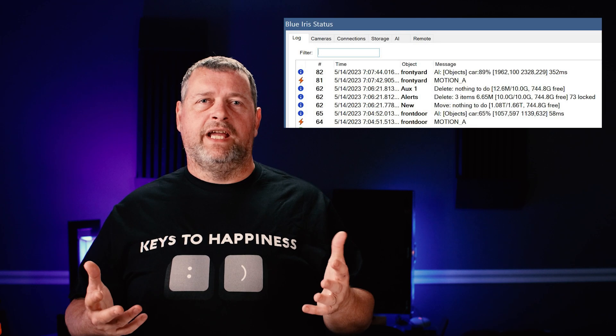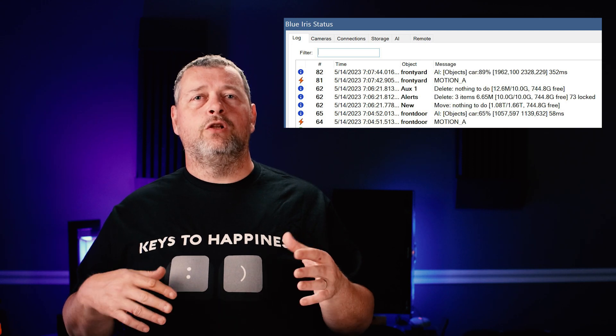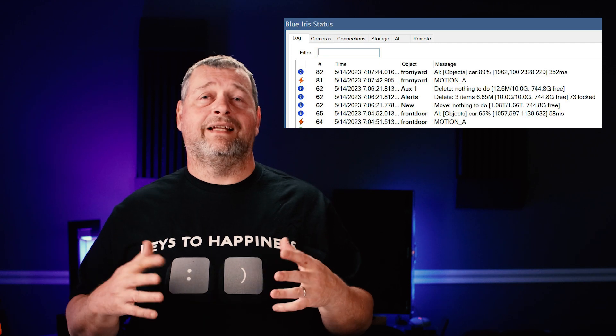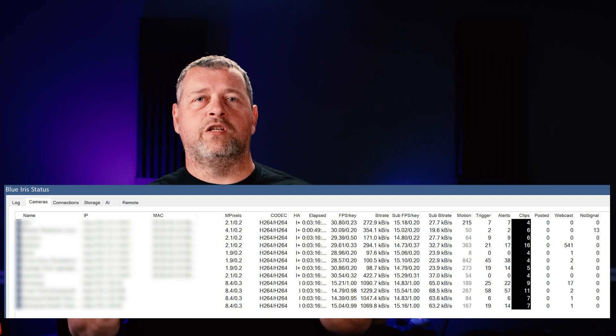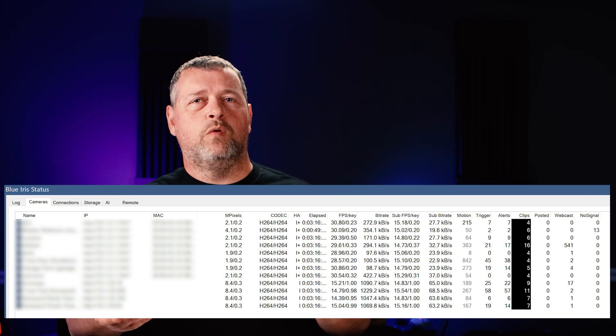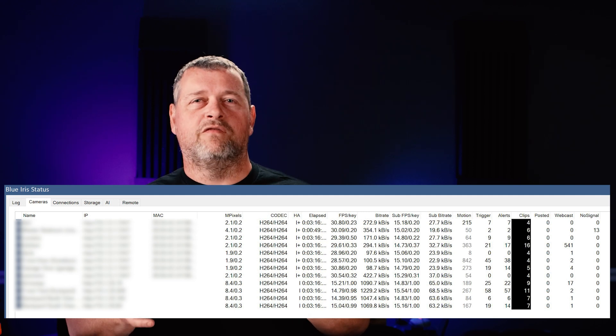Now you've got a camera added to Blue Iris and DeepStack configured to recognize objects. When DeepStack recognizes an object, it will show up in the left panel under Alerts with a screenshot of the object, what type of object it identified, and the percentage of confidence in that identification. Spend some time getting to know the Status page — you can get there by clicking the icon at the top left next to the question mark; it looks like an arrow trending up on a graph. The Log page will show you dates and times for various events including motion events and object identifications, along with how long it took DeepStack to make that identification. The Cameras tab will show you information such as frames per second versus keyframe — ideally you want to see one, or as close to it as possible, for the key value.